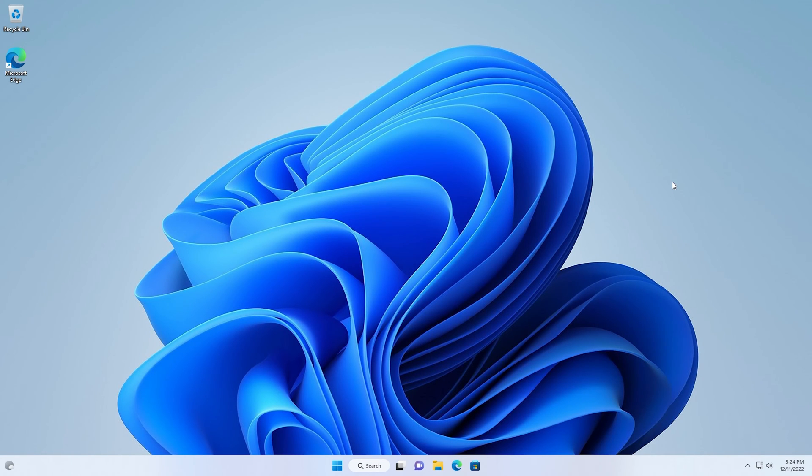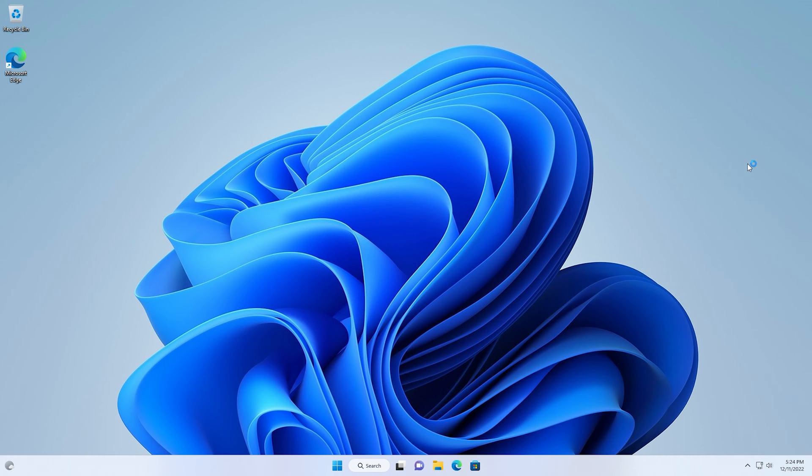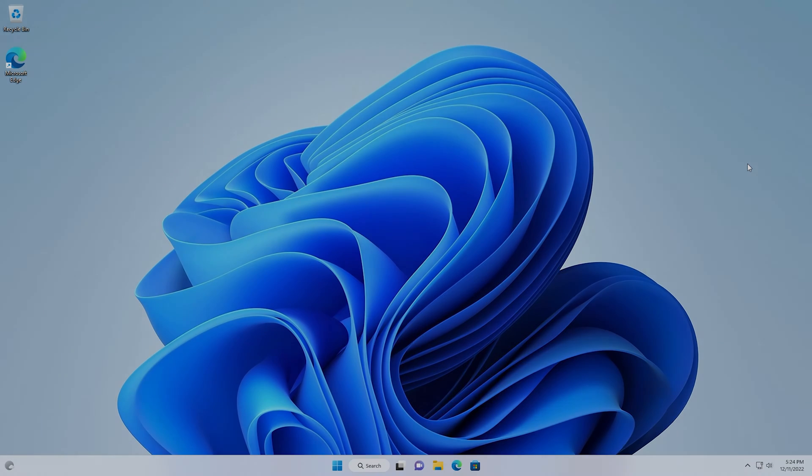Have you ever pressed F1 while on the desktop or in File Explorer on Windows 11, and had this annoying browser popup offering help? Keep watching to find out how to disable this feature.